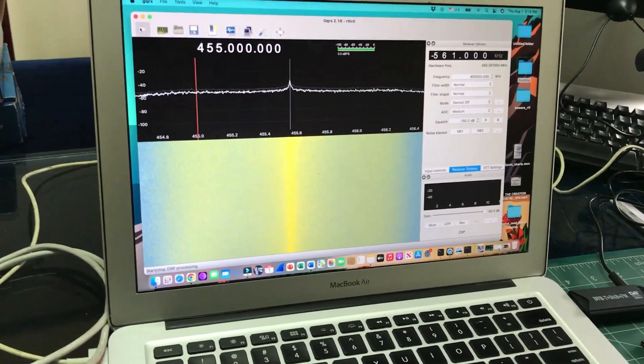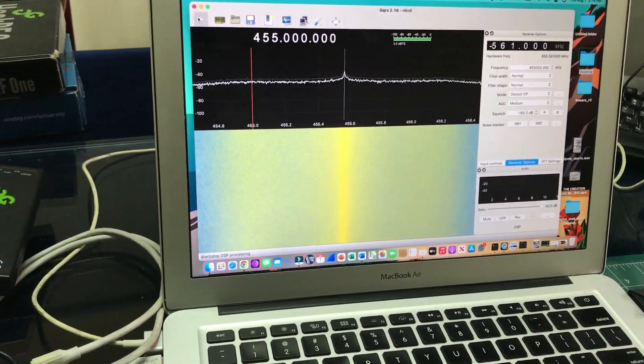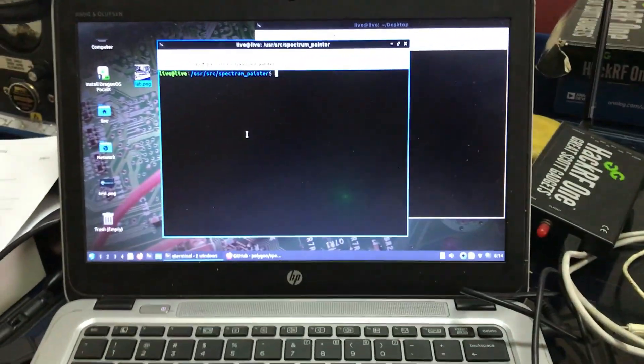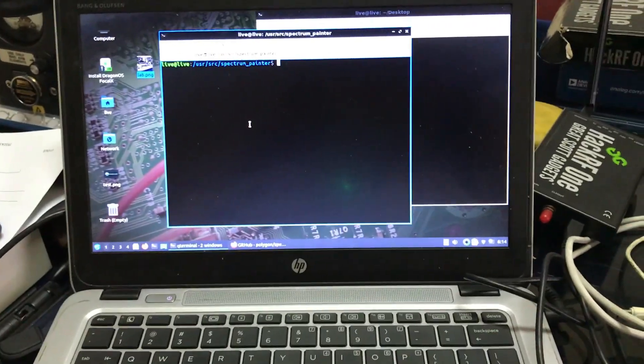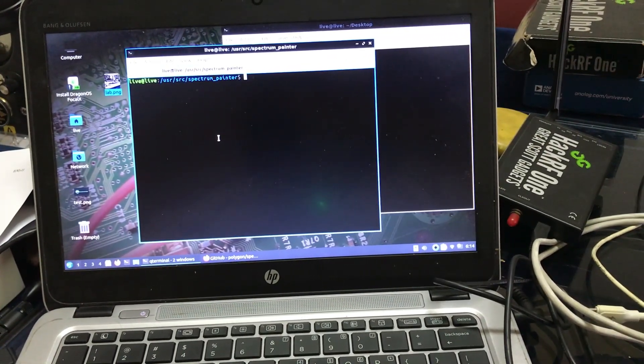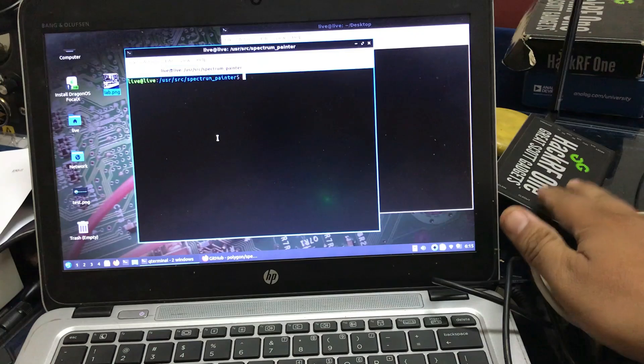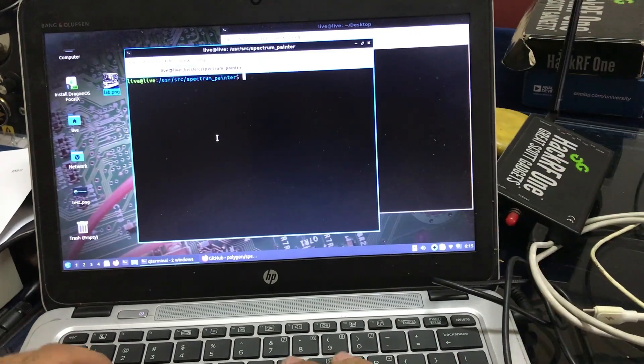So let me just give you the demo of it and I'll walk you through after the demo. The cool thing about this is that you can send any image and transmit any image using your HackRF.